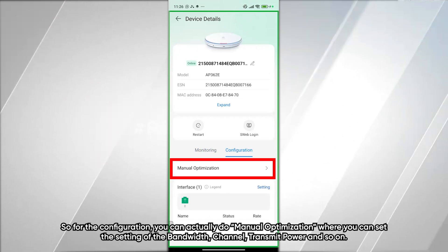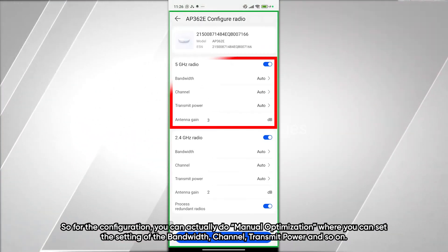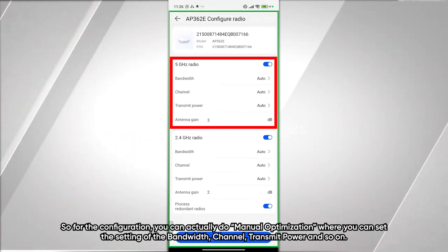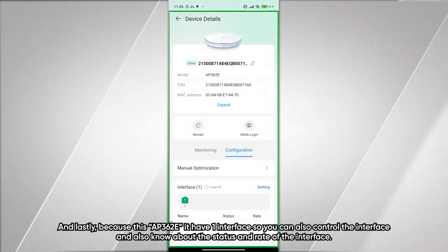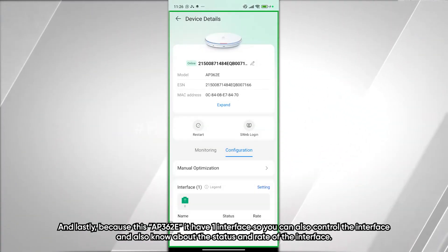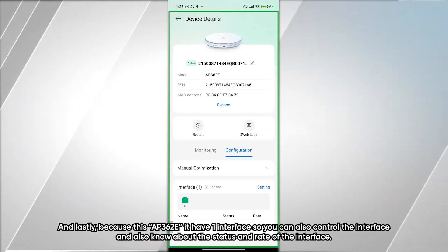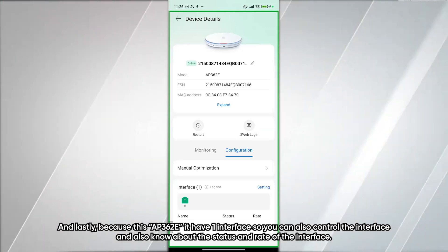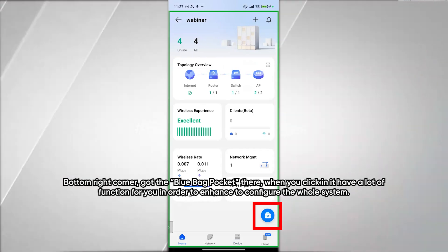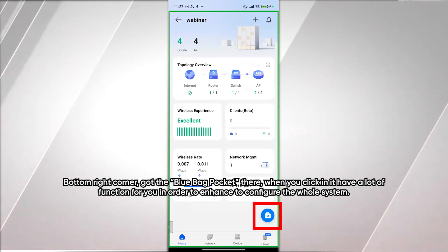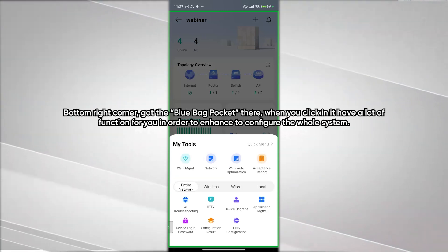For AP configuration, you can do manual optimization — setting bandwidth, channel, transmit power, and so on. For this F362E AP, there is one interface, so you can control the interface and view the status and rate of that interface.